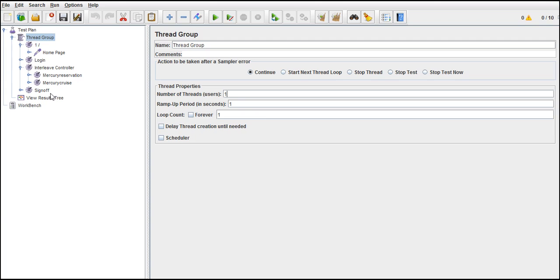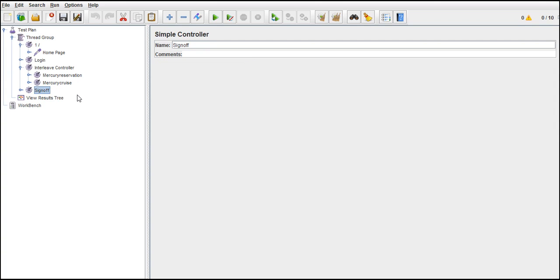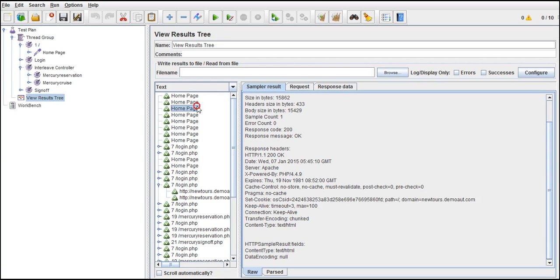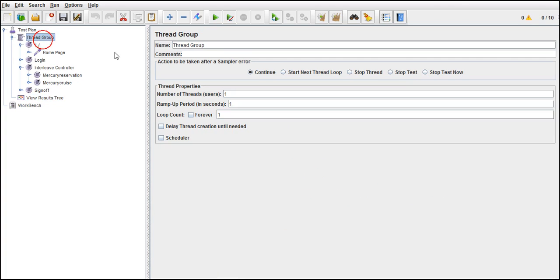If you give 10 threads, 10 threads started execution at a time and all started with home page. To explain you this situation, I should not go with threads. I will go with loop count. I will loop 10 times and you see now.